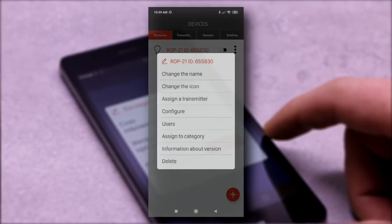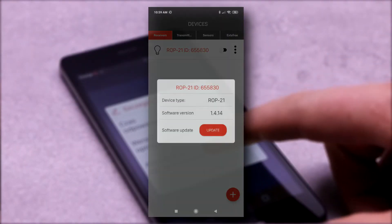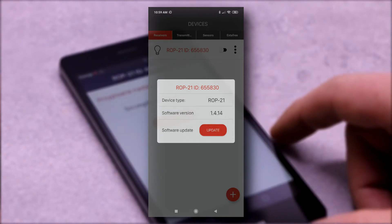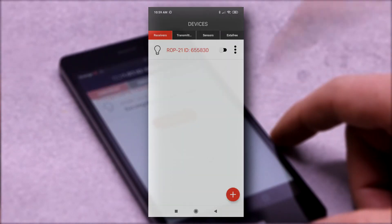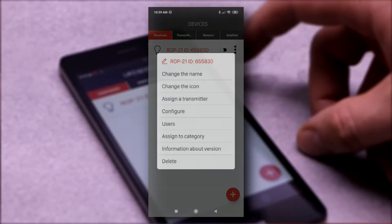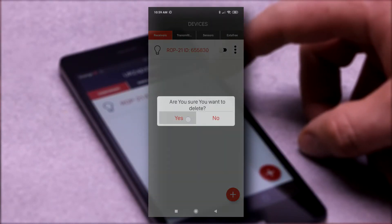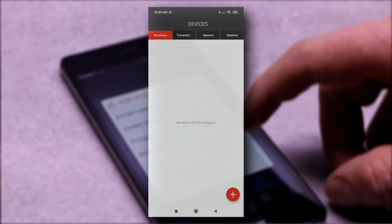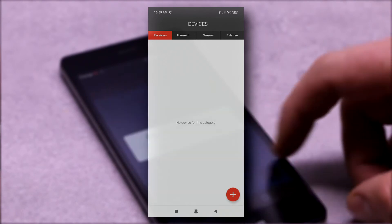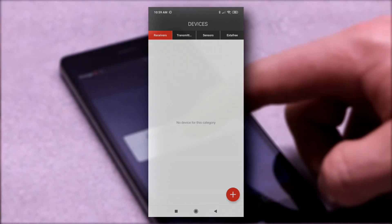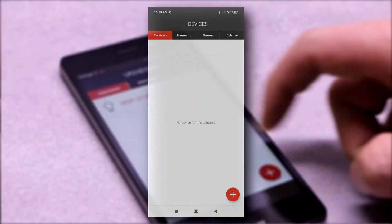The ROP-21 receiver can be remotely updated by the mobile application. It can also quickly remove the receivers from controller completely.